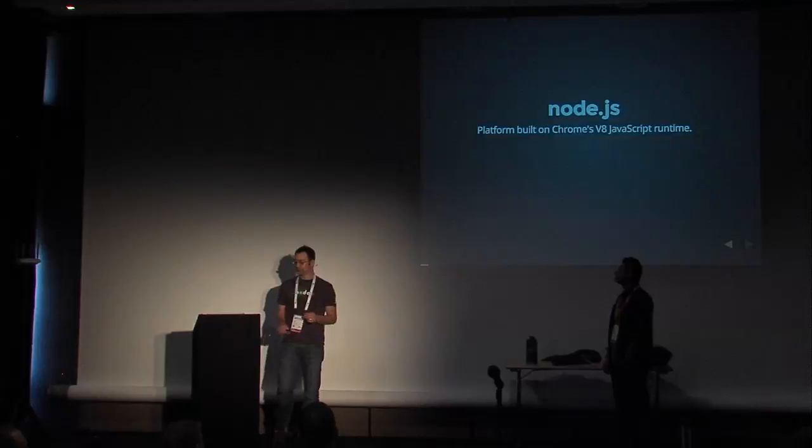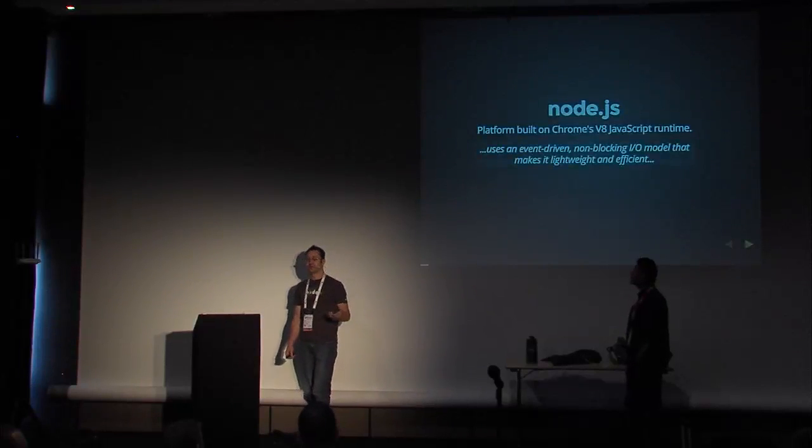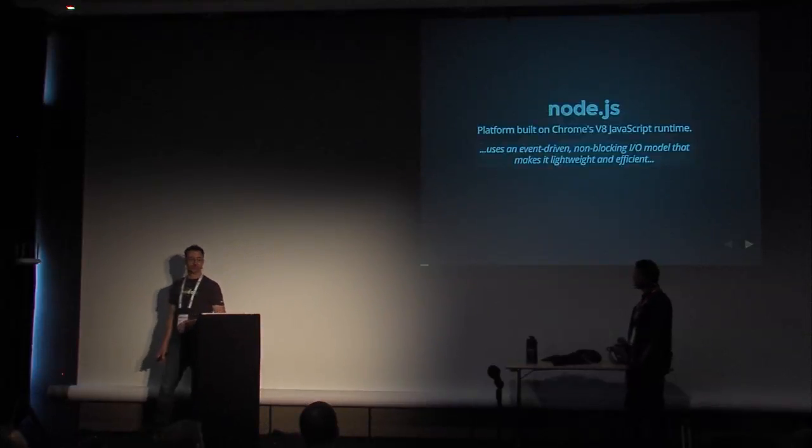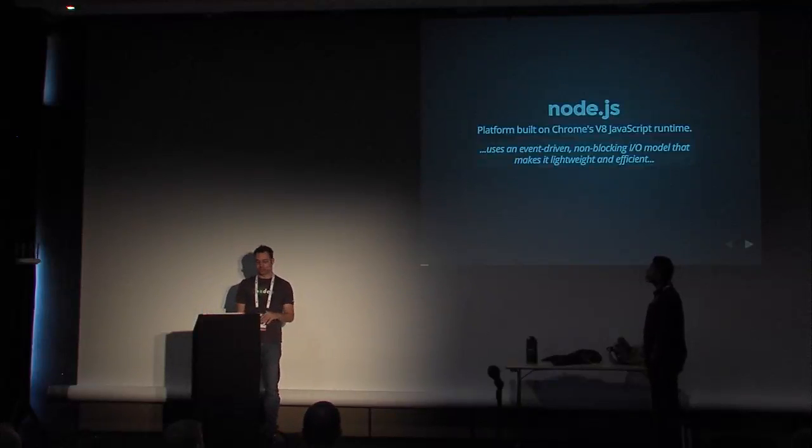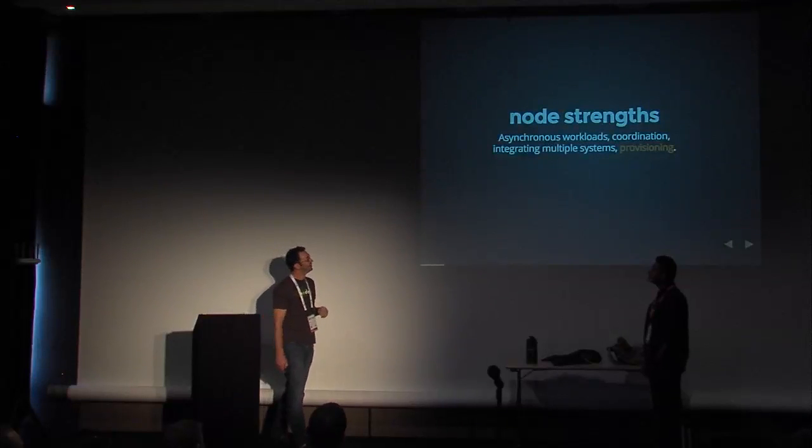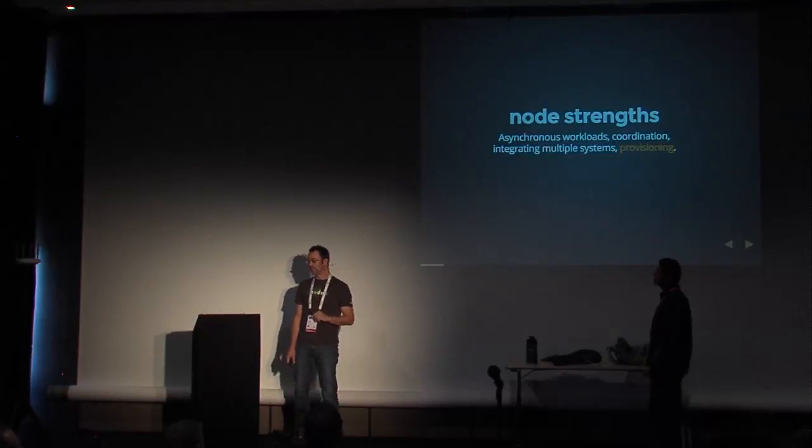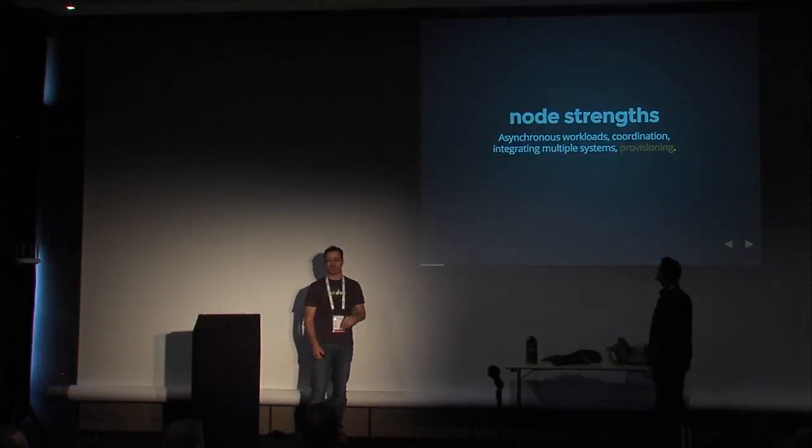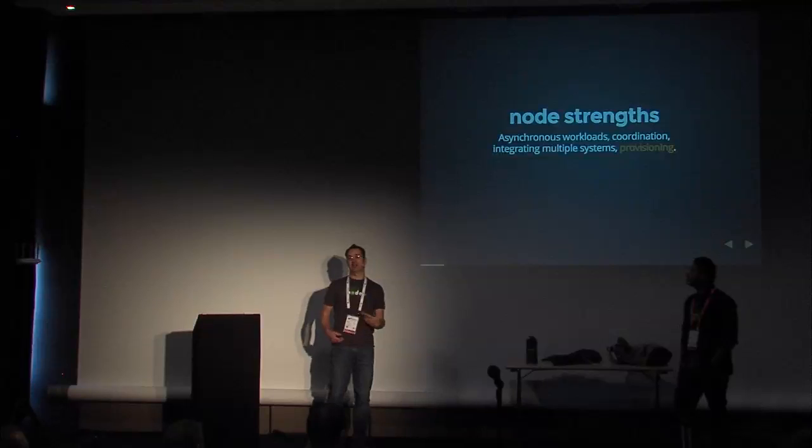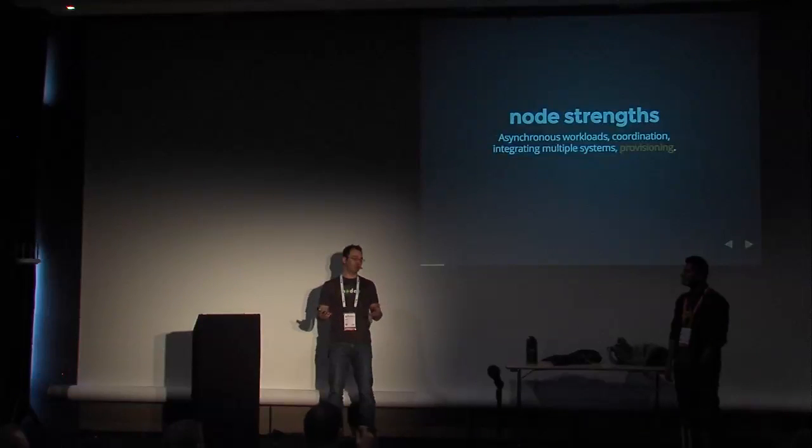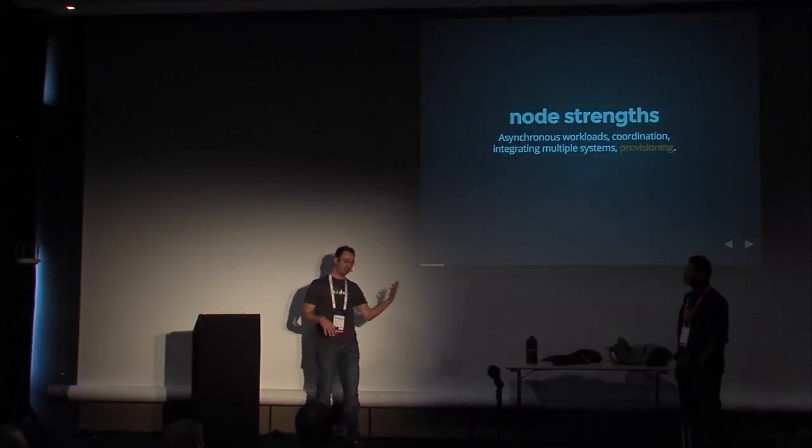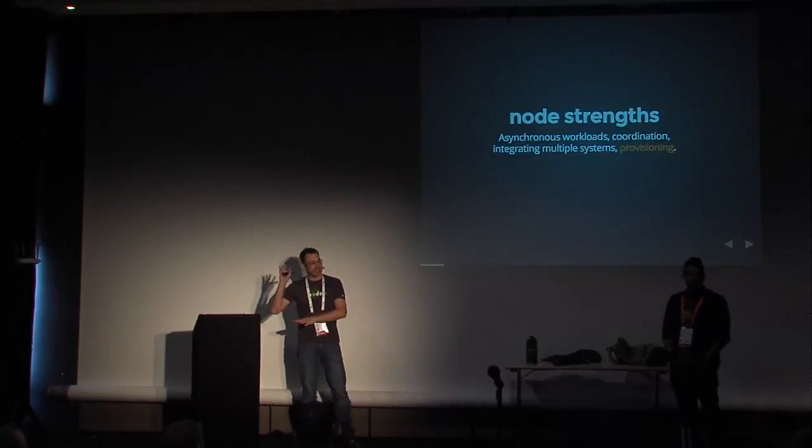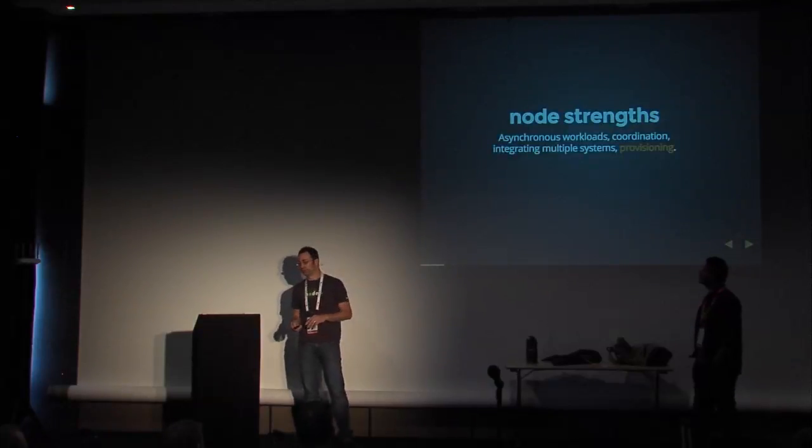So Node's a platform built on Chrome's V8 JavaScript runtime, straight off their website. It uses an event-driven, non-blocking I/O model that makes it lightweight and efficient. Node has some core strengths: asynchronous workloads, coordination, integrating multiple systems, provisioning we highlighted obviously because we do lots of resource provisioning with OpenStack. But the first one, async workloads, that's what I like to talk about a lot. It's the idea that you can use Node to coordinate lots of different things across disparate systems, HTTP systems, grabbing data from a database, provisioning servers, putting static assets into the cloud. These are things that Node is great at. It's really optimized for that type of workload.